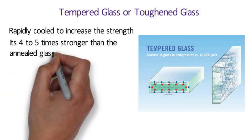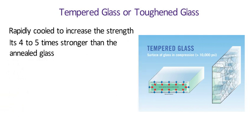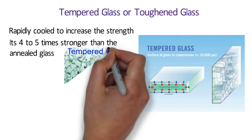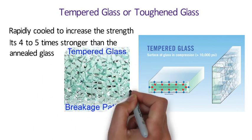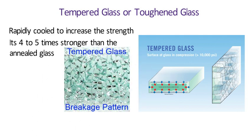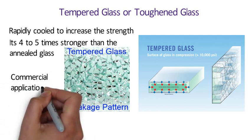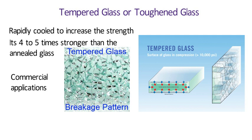Hence, it is used for strength and safety reasons. It will shatter into small cuboid fragments rather than sharp shards when broken and therefore is less likely to cause injury. Tempered Glass is used in commercial applications where wind, snow or thermal loads are more.